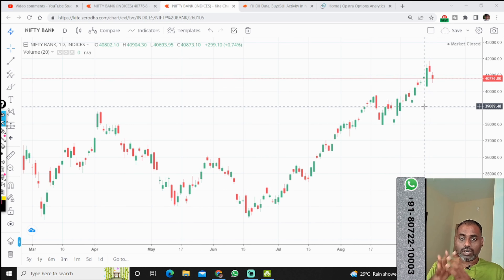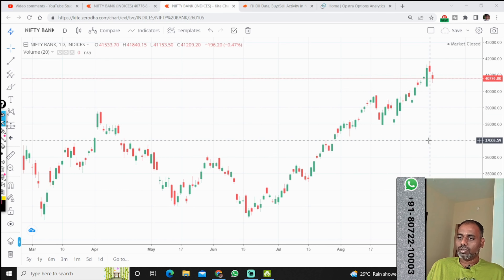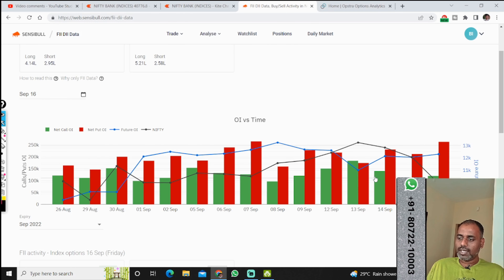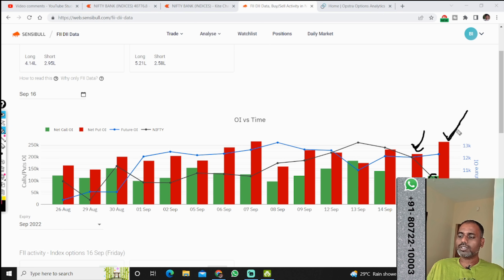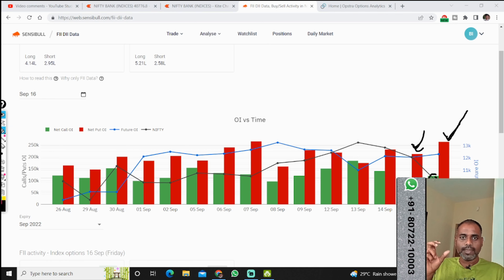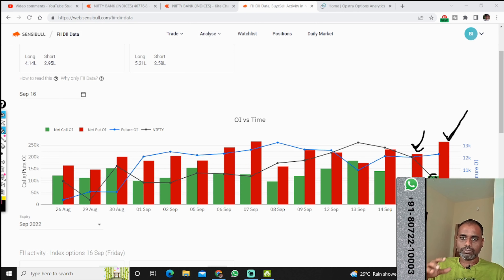What they will do, how we can take a position, and how we will construct a strategy — as per the FII data, we know they have clearly taken put options. They have bought put options and the call options they have bought is very less. They might also buy call options just for hedging purpose, but their main idea is they have bought a lot of put options.